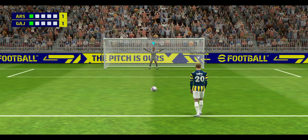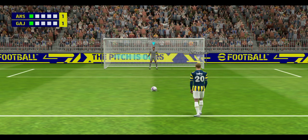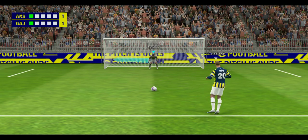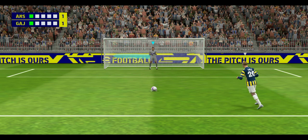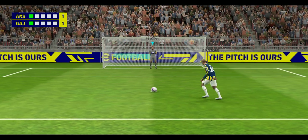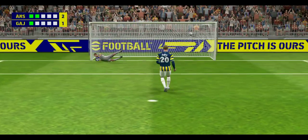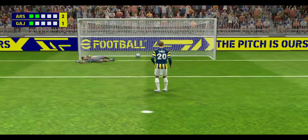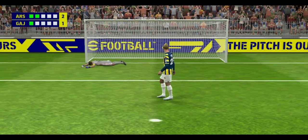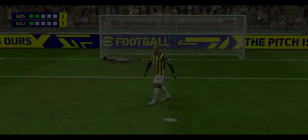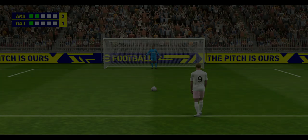So the second man in line. Perfect penalty. Pick your spot, don't change your mind, and the keeper should be neutralized.